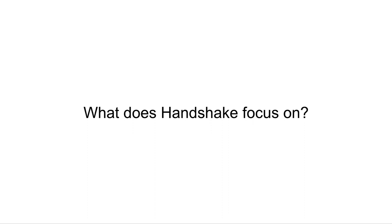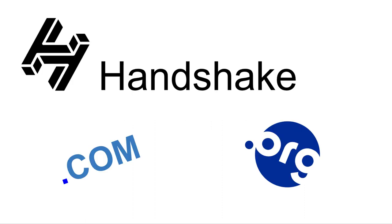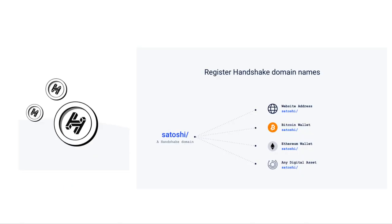Now that we went through all those competitors, what does Handshake focus on? Handshake focuses on top-level domains like .com and .org. Handshake also has its own native token, HNS, which is used to buy and sell domains.